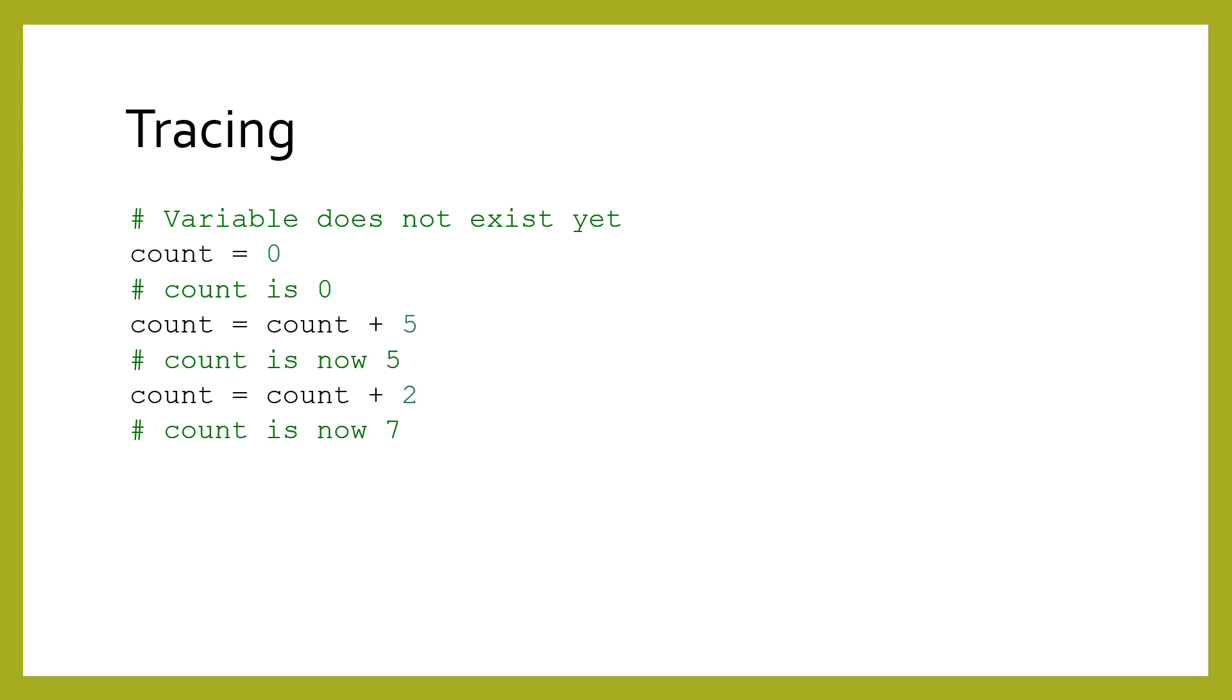It is often useful to track the value of variables over time. We call this tracing a variable. Although the computer only keeps track of the latest state of the variables, we humans want to think about the entire lifetime of the variables. Often to debug a program, we will write down the name of each variable on a piece of paper.